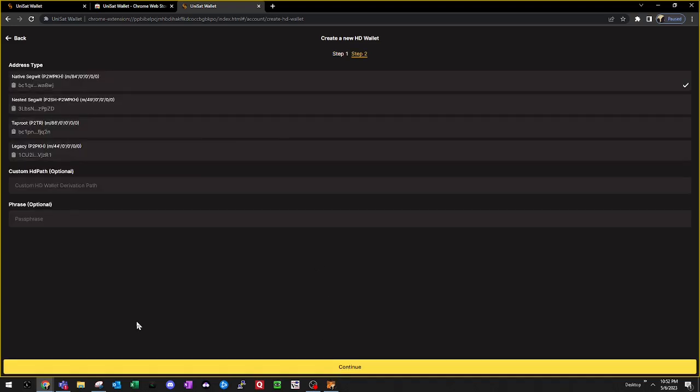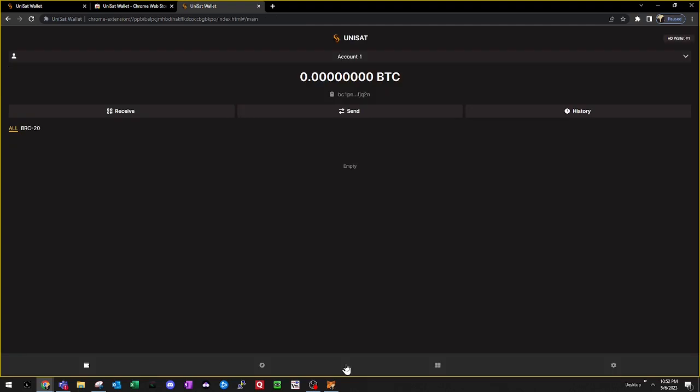Now it's going to ask us to create a new HD wallet. In this case, we're going to create a Taproot wallet. To do so, we'll click on Taproot and then we'll hit continue. Perfect. Now our UniSat wallet's set up.